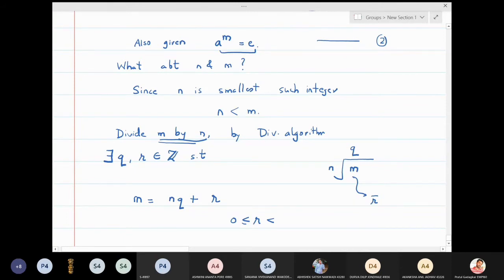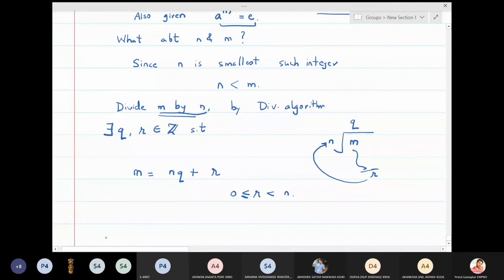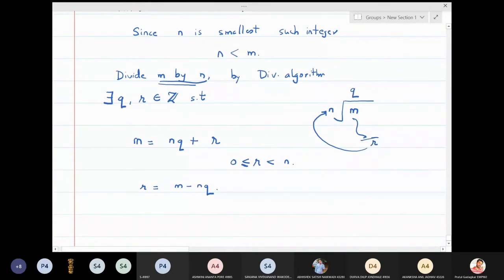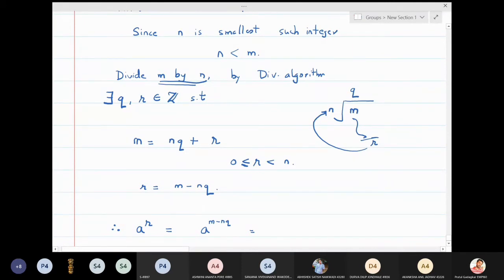The remainder r satisfies: r is greater than or equal to zero, and r is strictly less than n. From this, r is equal to m minus n times q. Now I will calculate a raised to r: a raised to r equals a raised to (m minus nq), which I can write as a raised to m times a raised to minus nq, which equals a raised to m times a raised to n, all to the power of minus q.